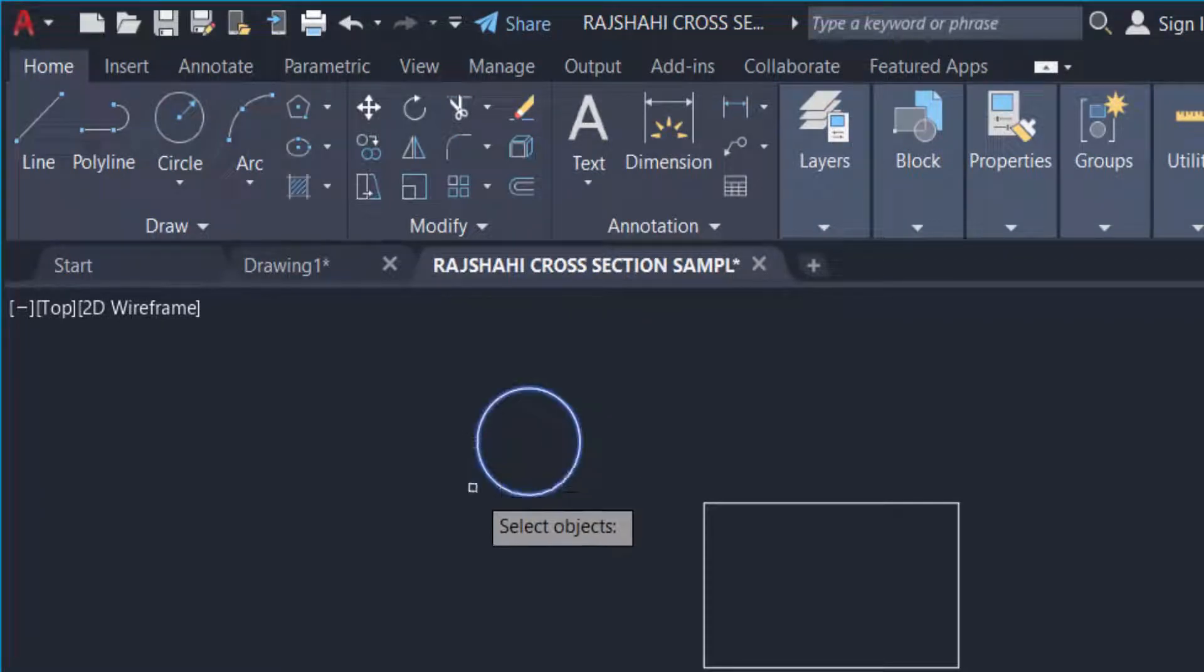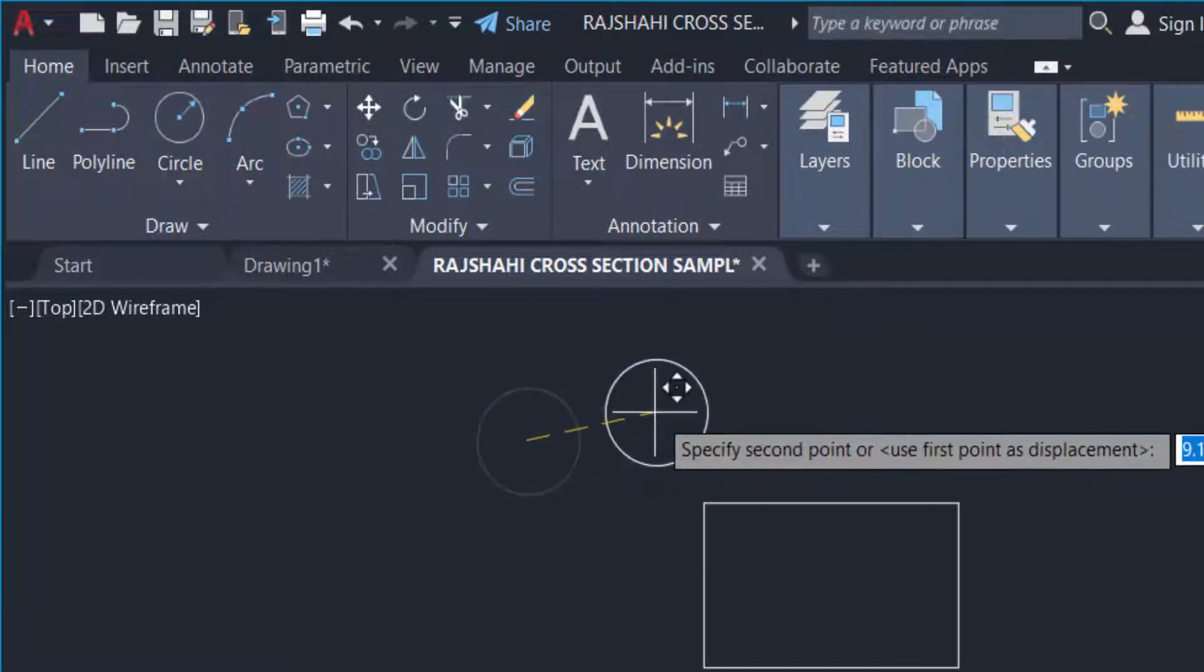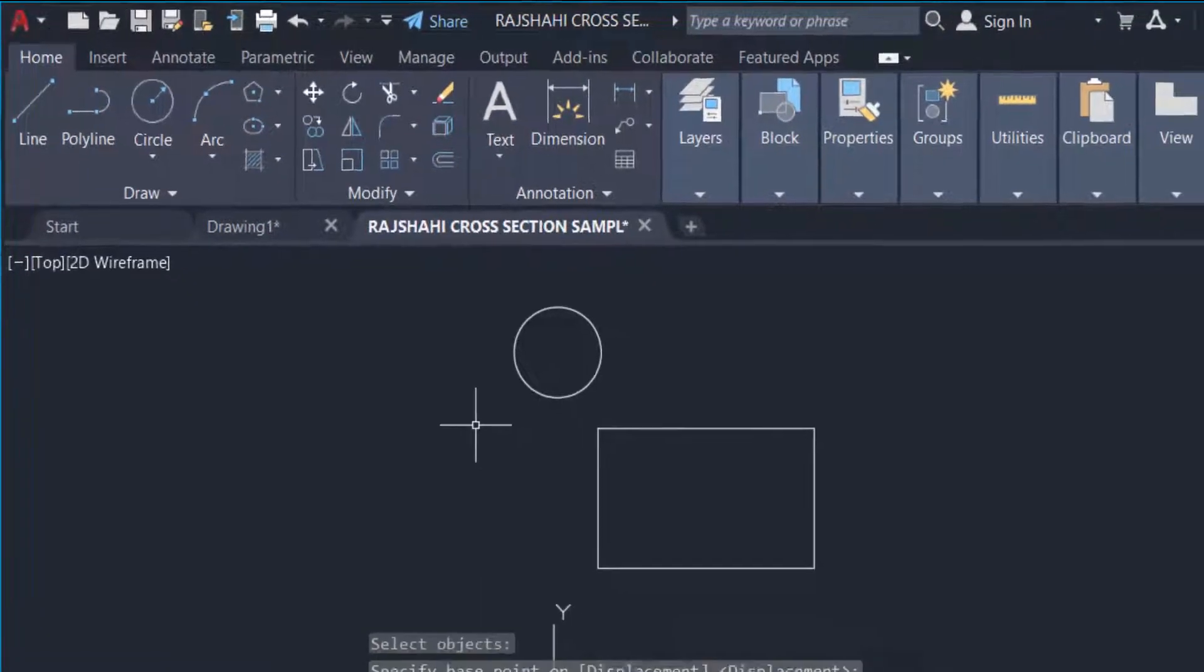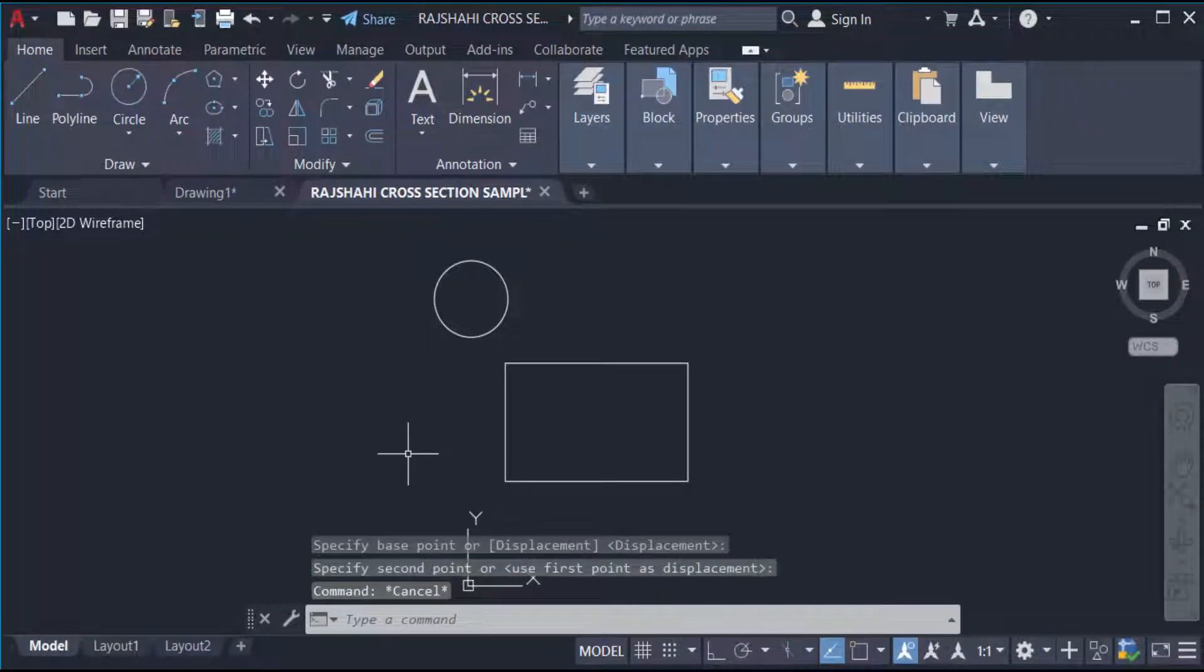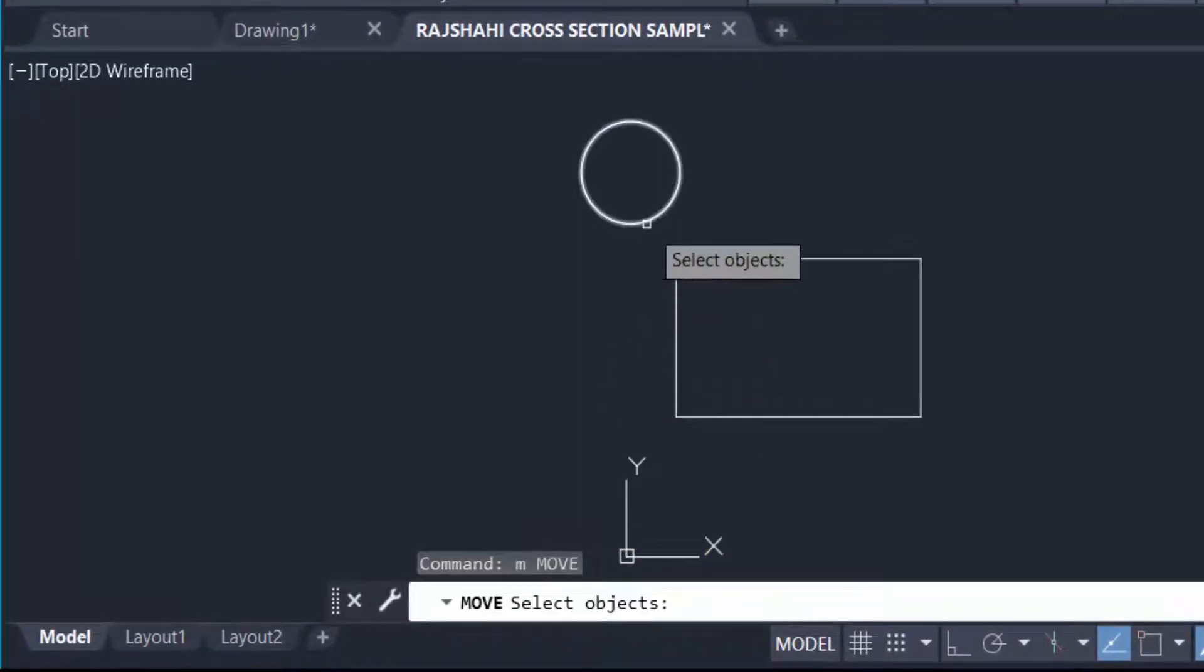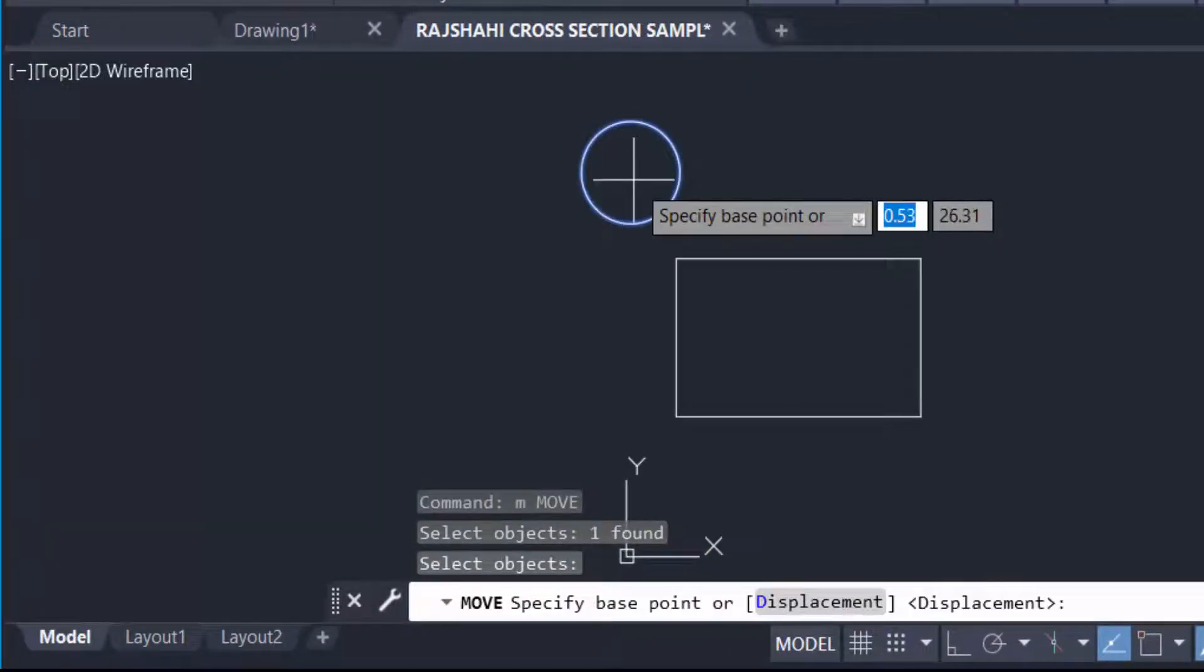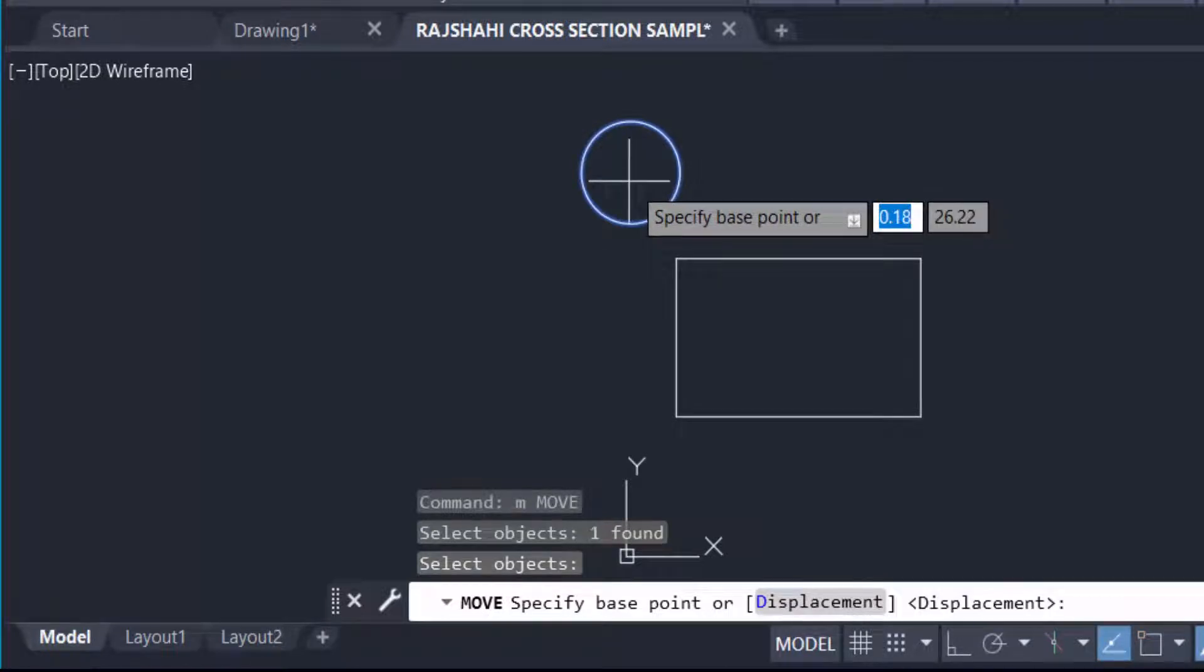You can also move these objects by typing the command M for Move. Now select the objects. Now you specify the base point of these objects. Press F3 to know the base point, just F3 for snap, and it will select the base point of these objects.